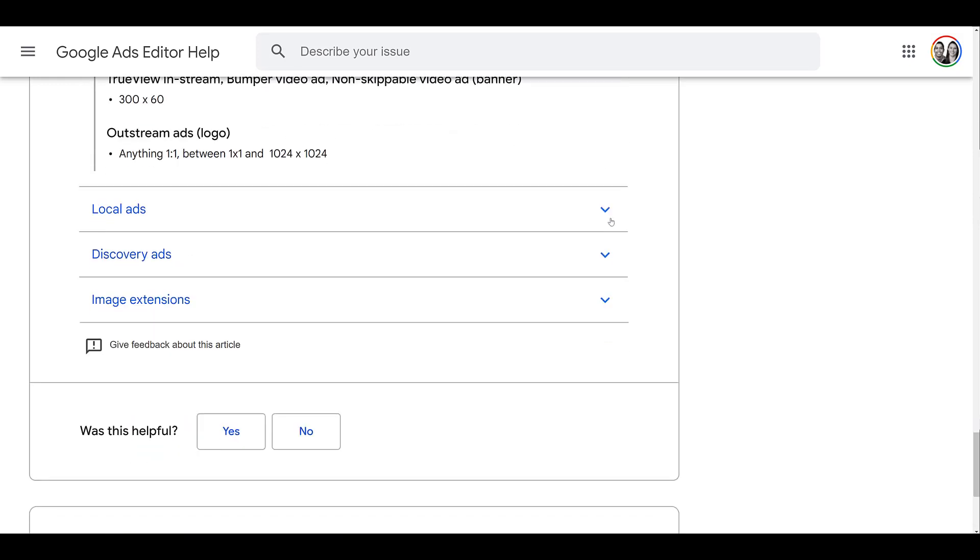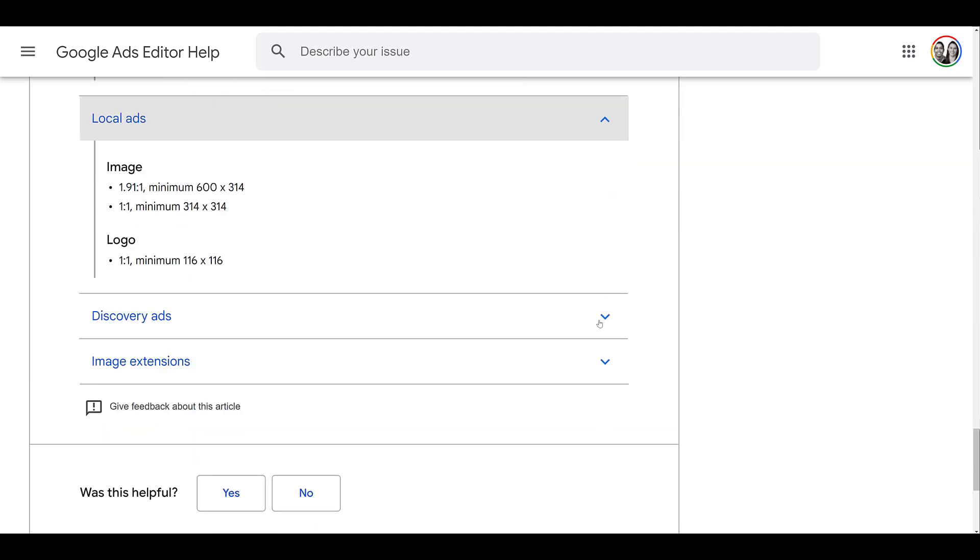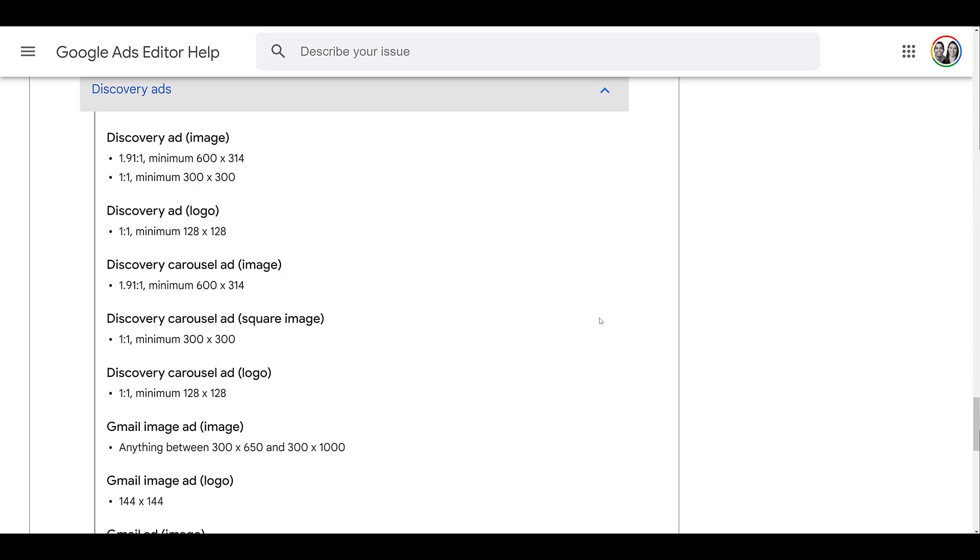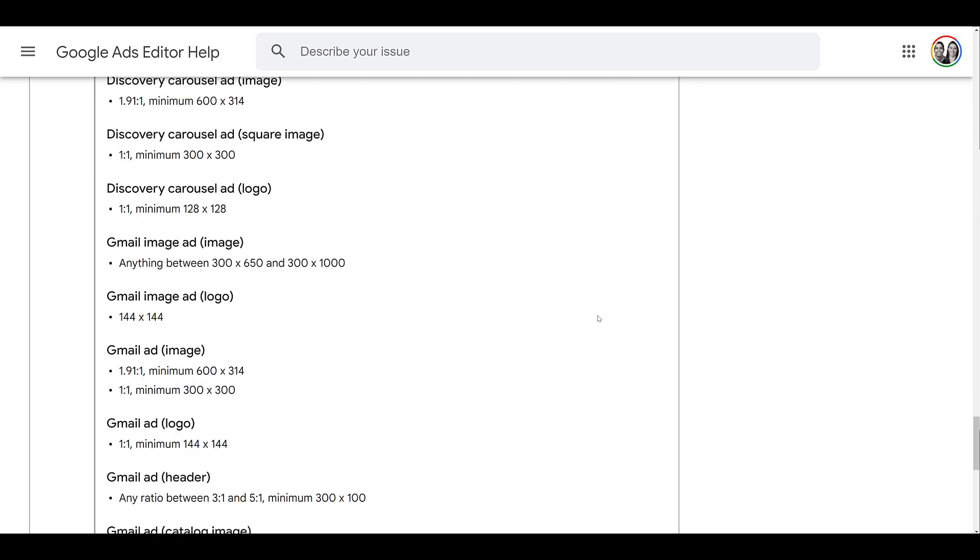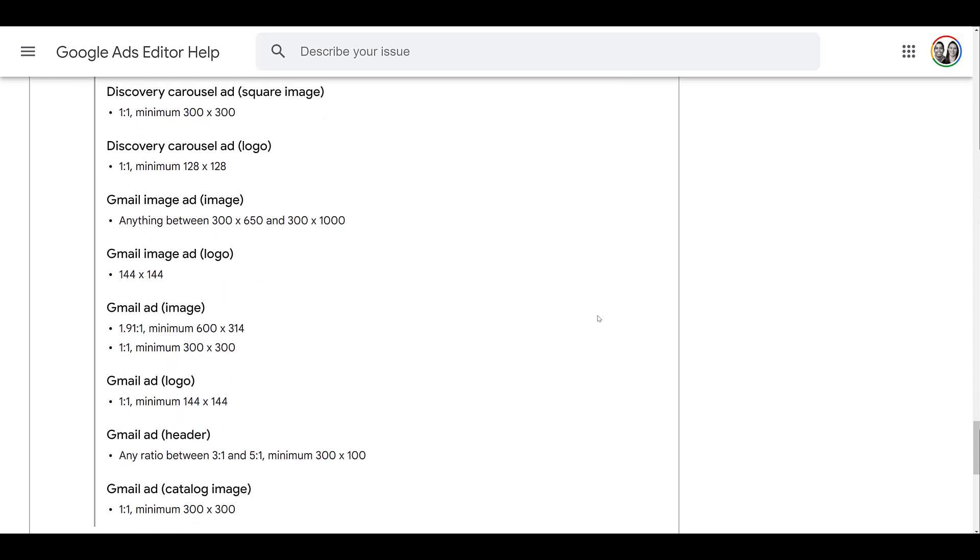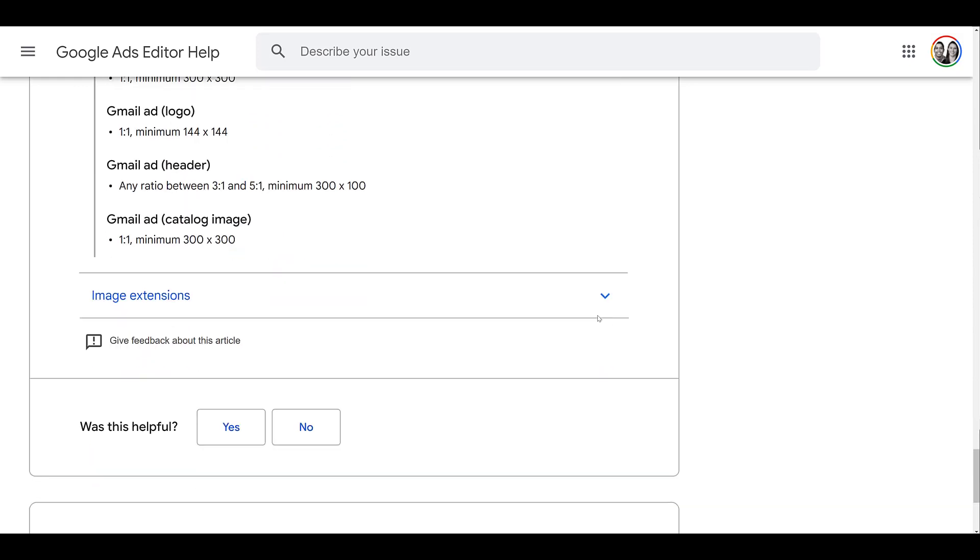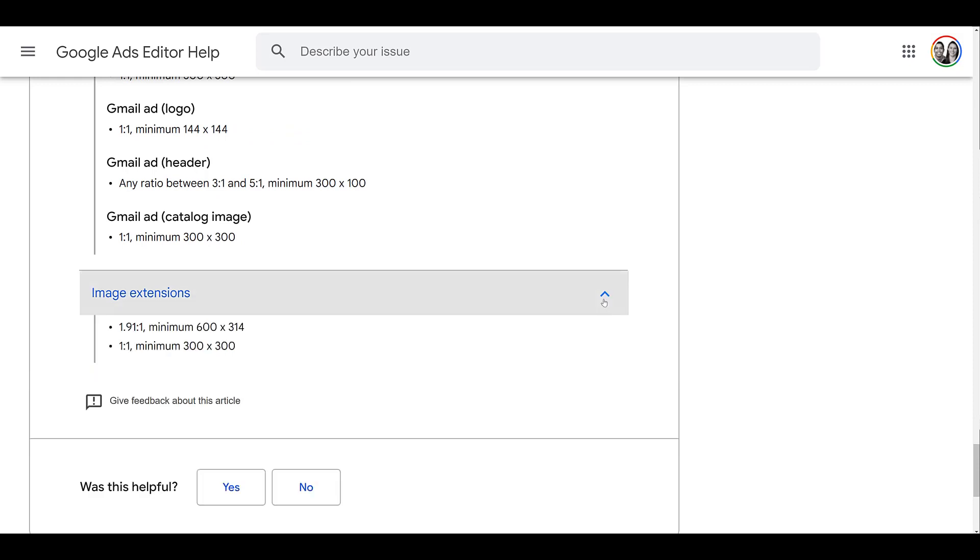Next, if we look at local ads, you can add a variety of images as well as a mandatory logo. Then we have discovery ads. And you can see there is a variety of what you can do. There are a few ad formats for discovery ads. There's the main discovery ad, which is going to be the first two. You do have the option to choose a carousel, which is going to be the third and fourth one. And now since Gmail ads is part of discovery, there's all the specs for Gmail. And then at the bottom of this page, you will find image extensions. We do have another video about image extensions. You can watch that one here if you want to learn more about them. But those are pretty easy to add.